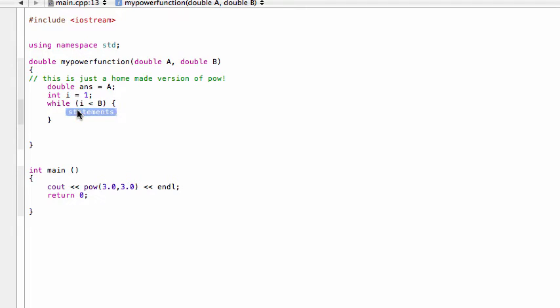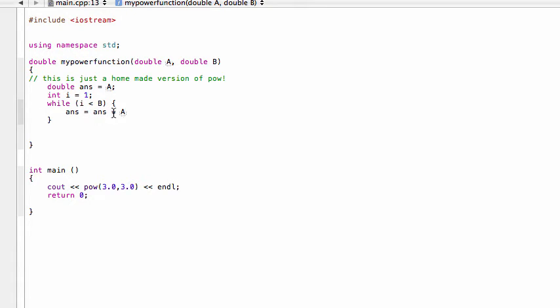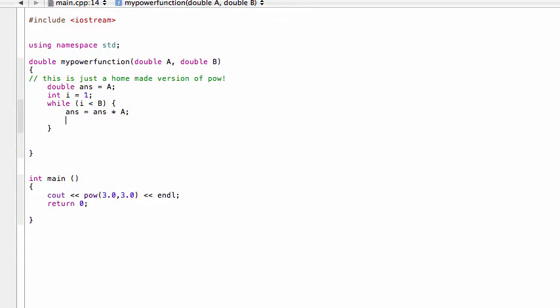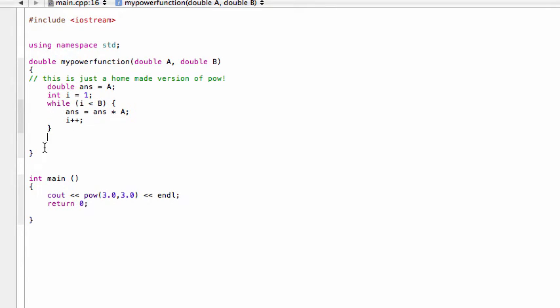All right, and then in our statements here, this is where we're just going to multiply a by itself as many times as we need to, so we'll do that by saying ans is equal to ans times a. All right, and then I think that should probably be good, oh yeah, we should probably increment, so we'll have i++, and then lastly, what we want to do is once we break out of this, we do want to return the value so that we can like print it to the screen or something, so we'll just go return ans.